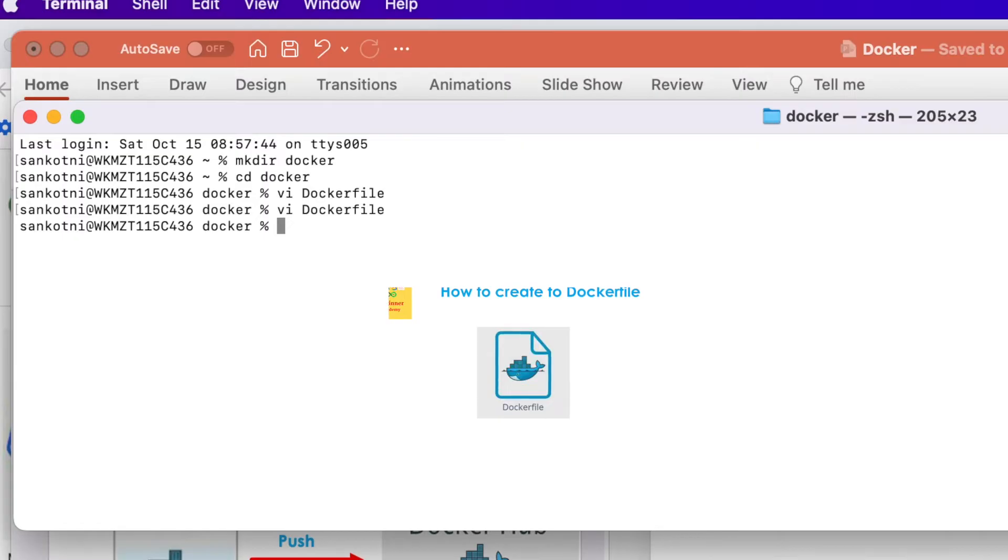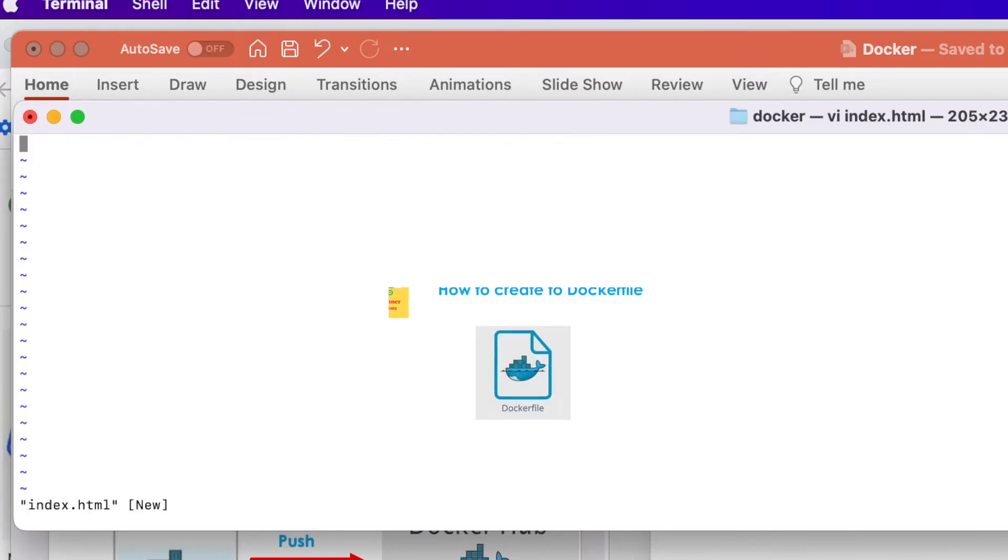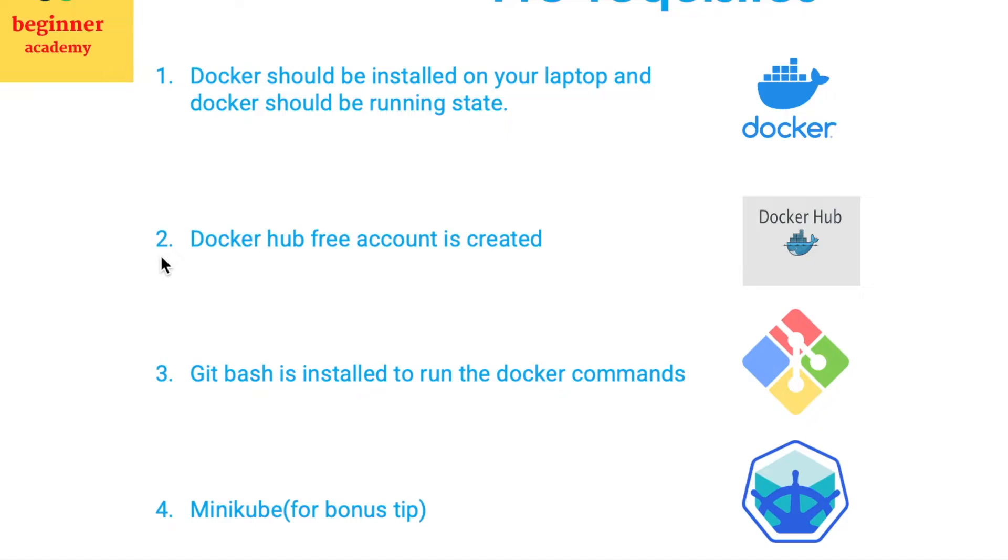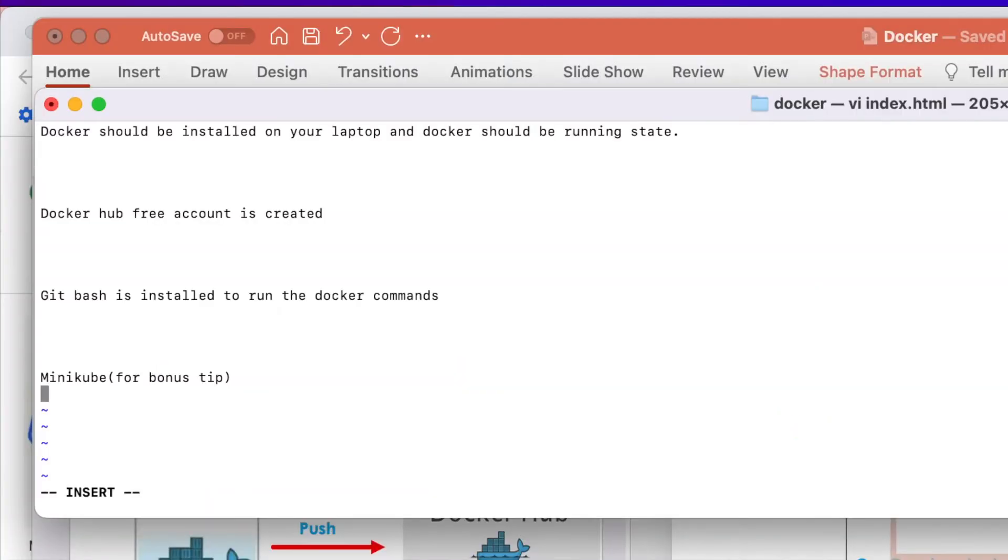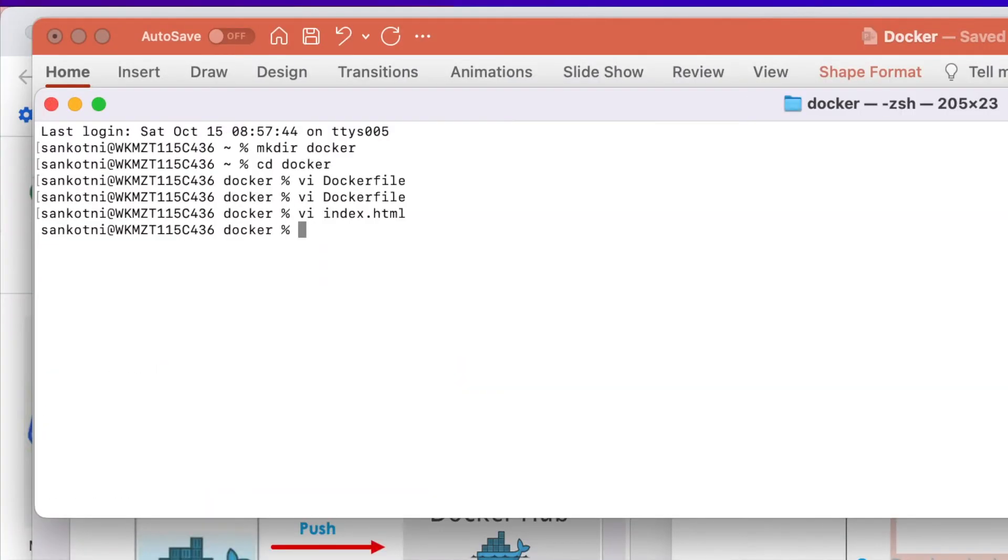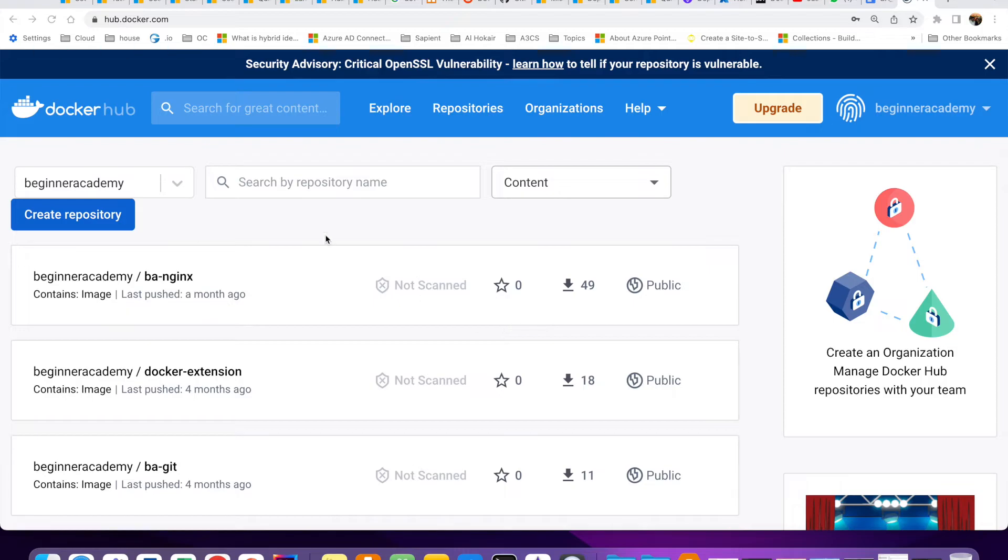Let us create another file called index.html. VI index.html and let us enter few details from our PPT. Let us go to insert mode and then let us copy the data from our PPT. Let us paste it in index.html. Let us save this. In this way, we create a simple Docker file.